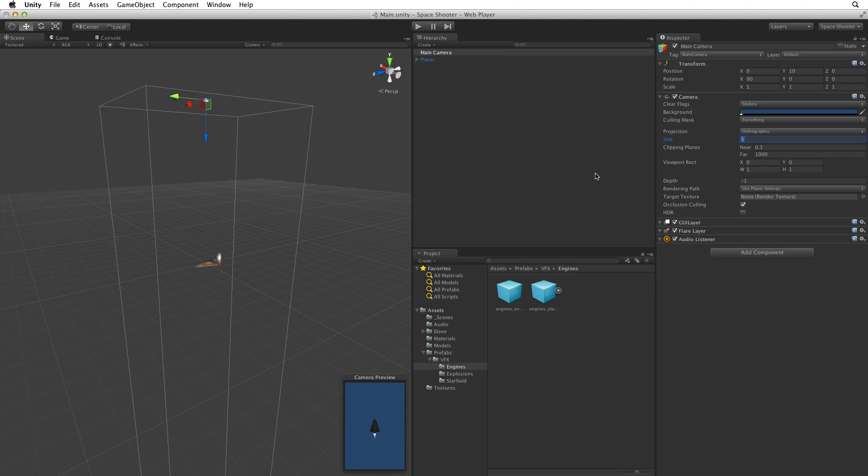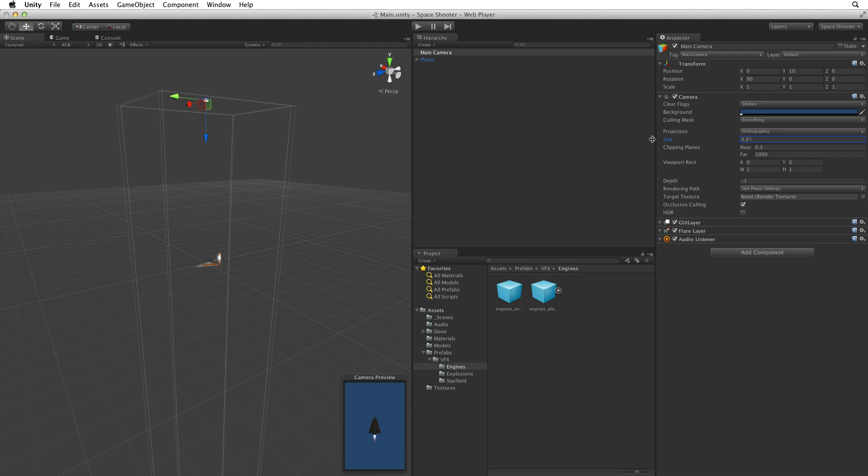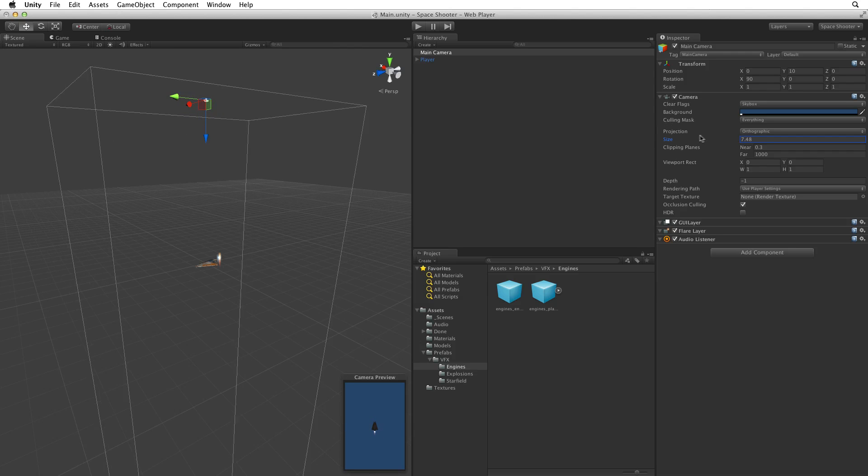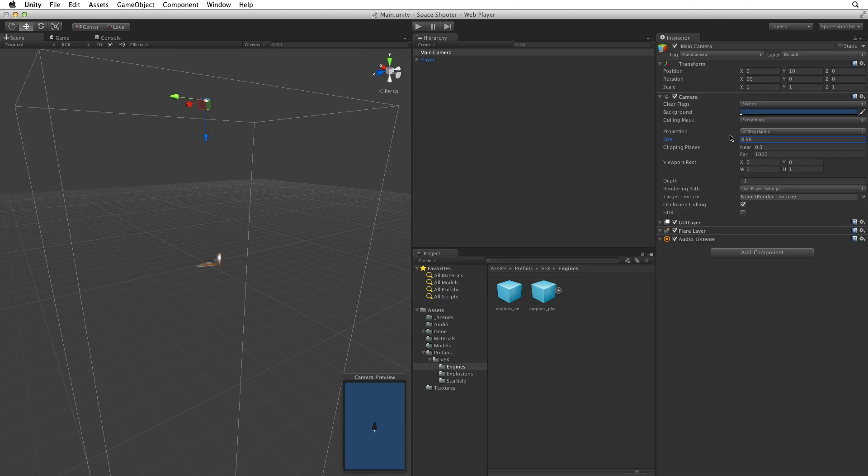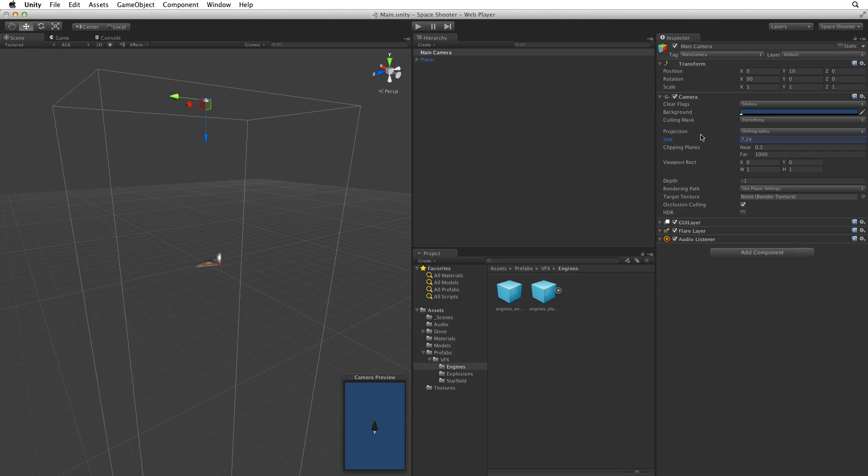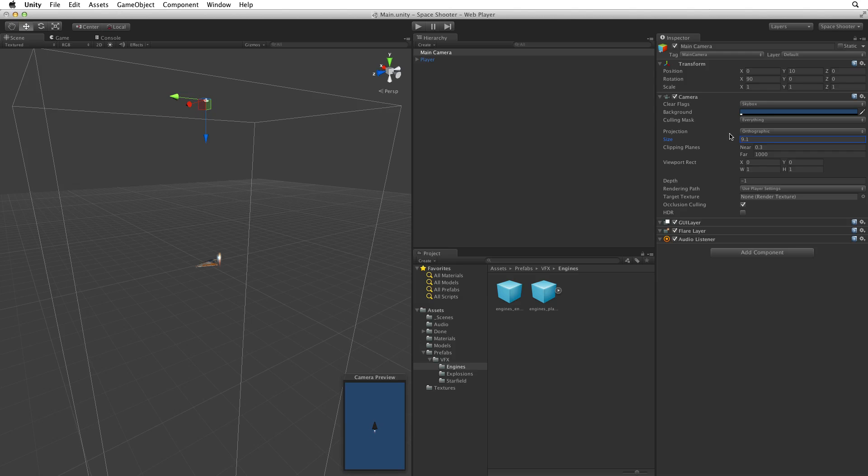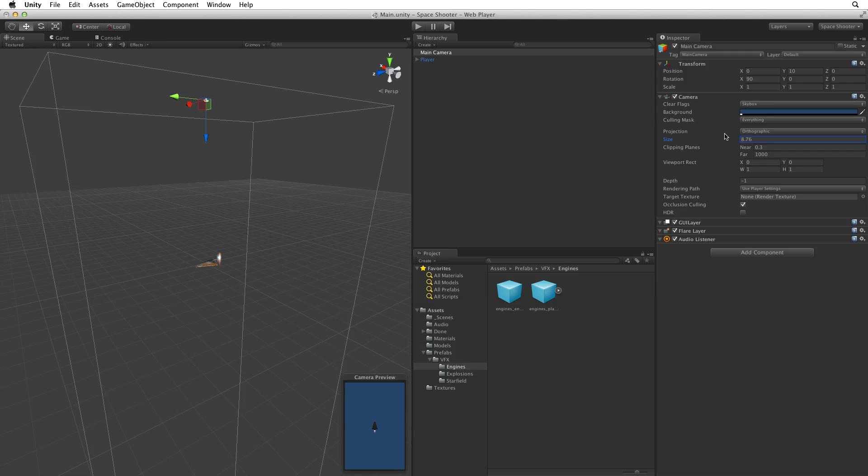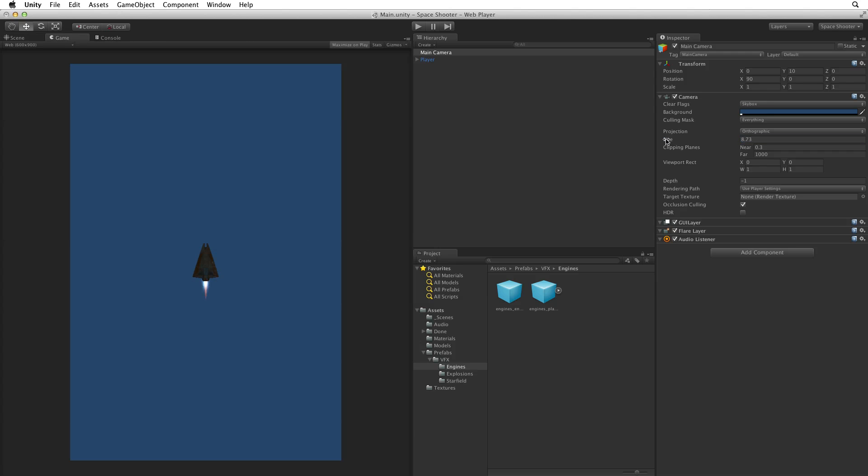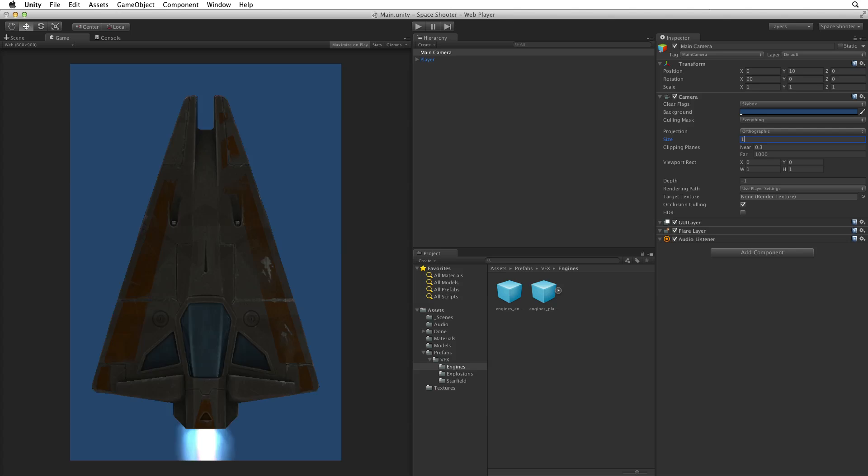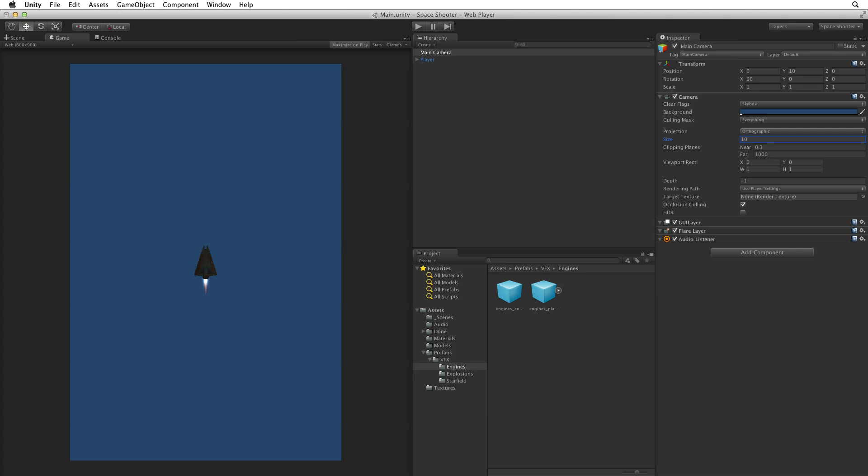But what is the correct size for our game? We can see a fairly reasonable representation of the camera in the preview window. But it might be better to do any final adjustments in the game view itself. We will still have control over the component in the inspector and we can see the actual camera output full size. It seems that the ship feels right when the orthographic size is around 10. So let's set that value to 10 exactly.